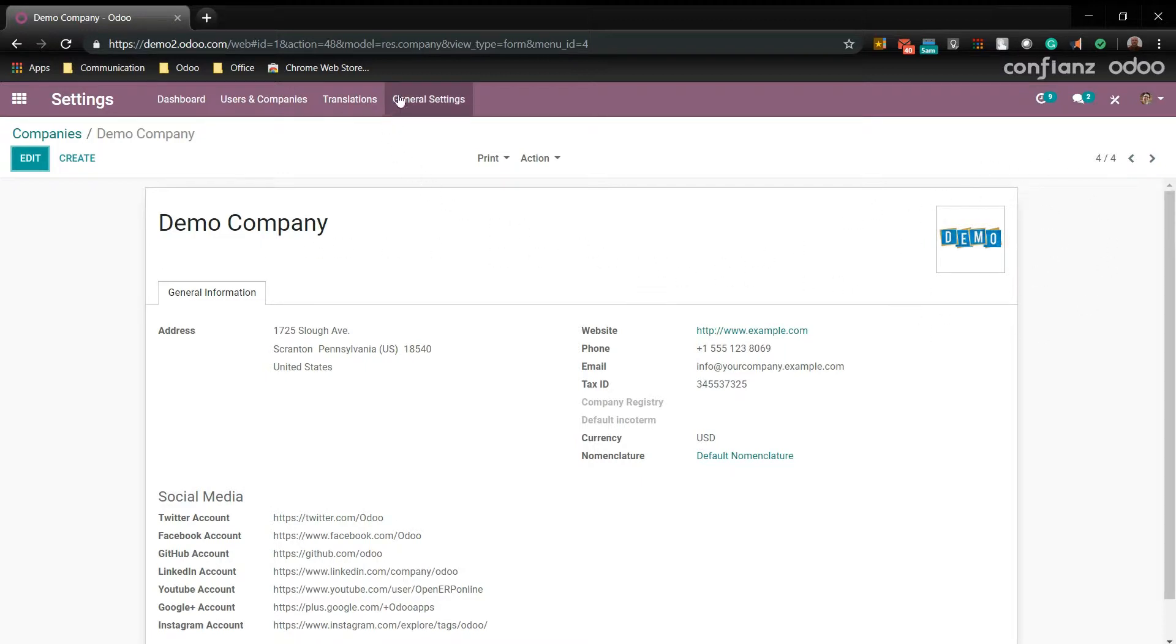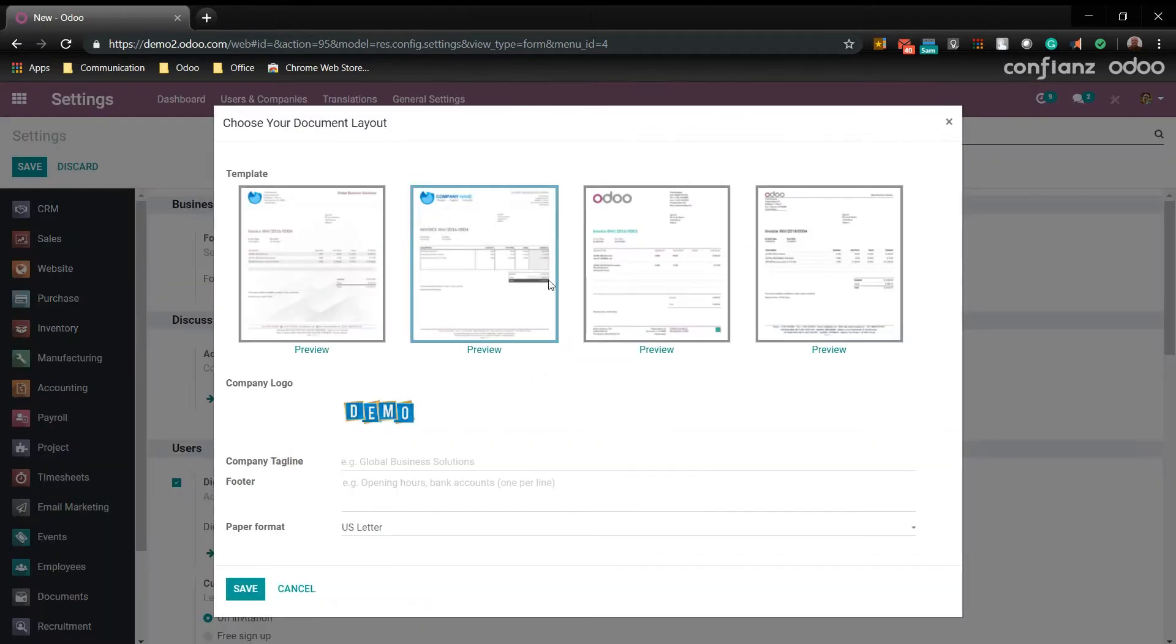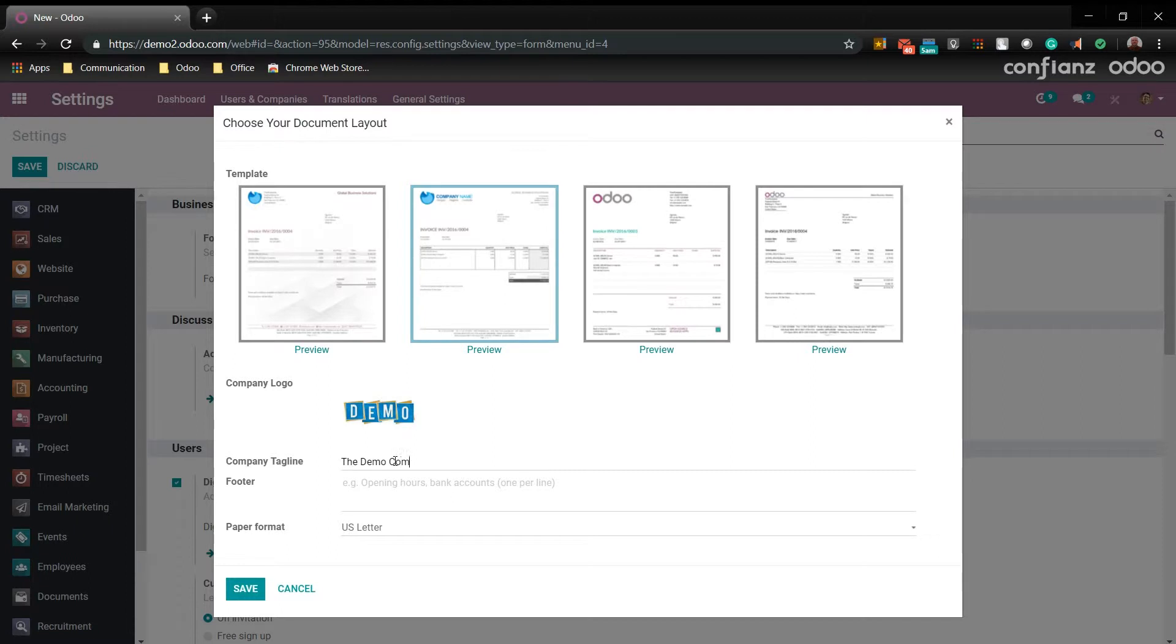Next we'll go to the general settings. Next we'll come down here to document template. This is where you can set up different templates. We'll go ahead and select that. And here you can see several different templates that it offers you. You can also add a tagline if you want. We'll just say the demo company. And you can also add a footer if you like. We'll keep it on this one for now and hit save.